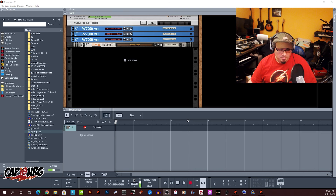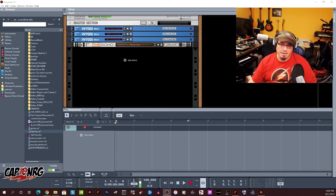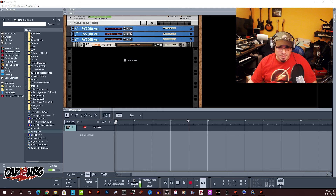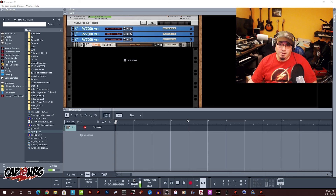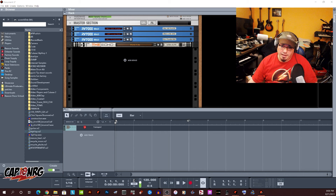It doesn't play them, and some people are saying it doesn't make them. Well, that's fine, because not many things make REX files. Reason does, and I'm going to show you how to do that in this video.